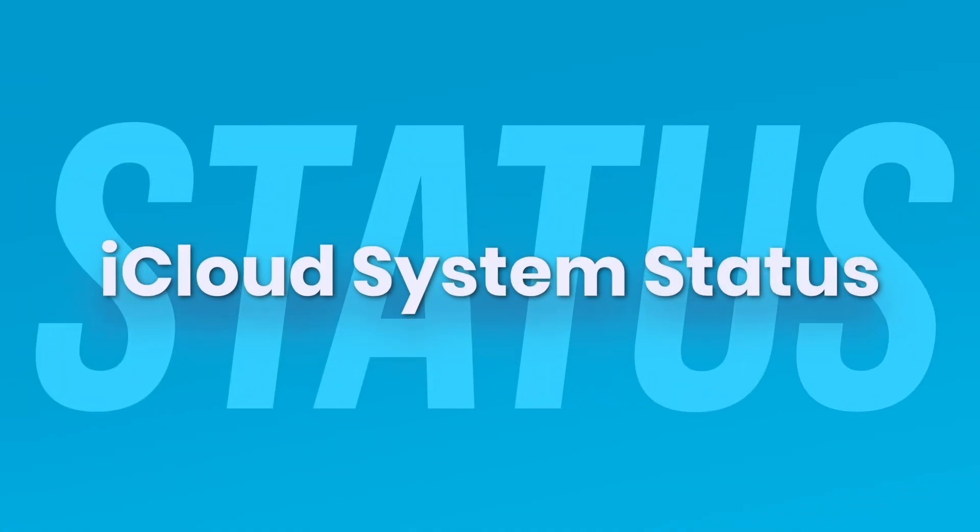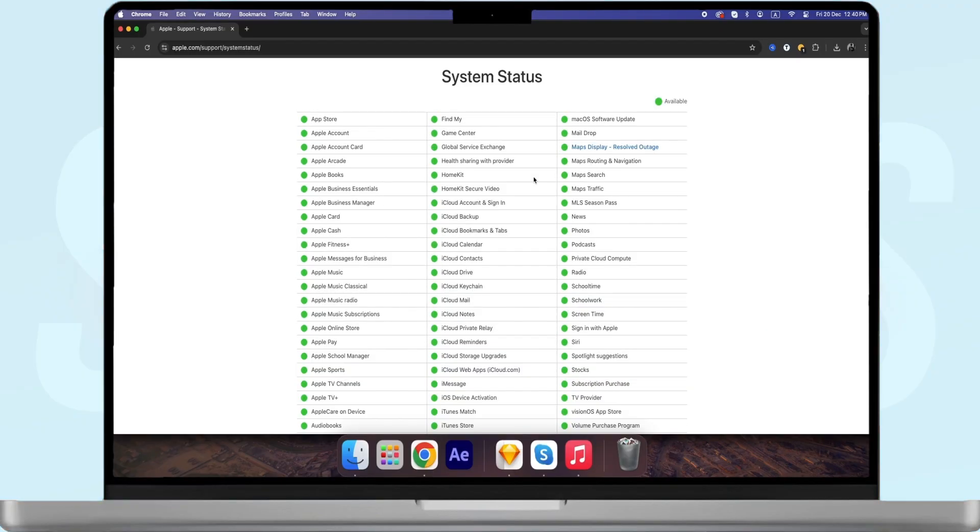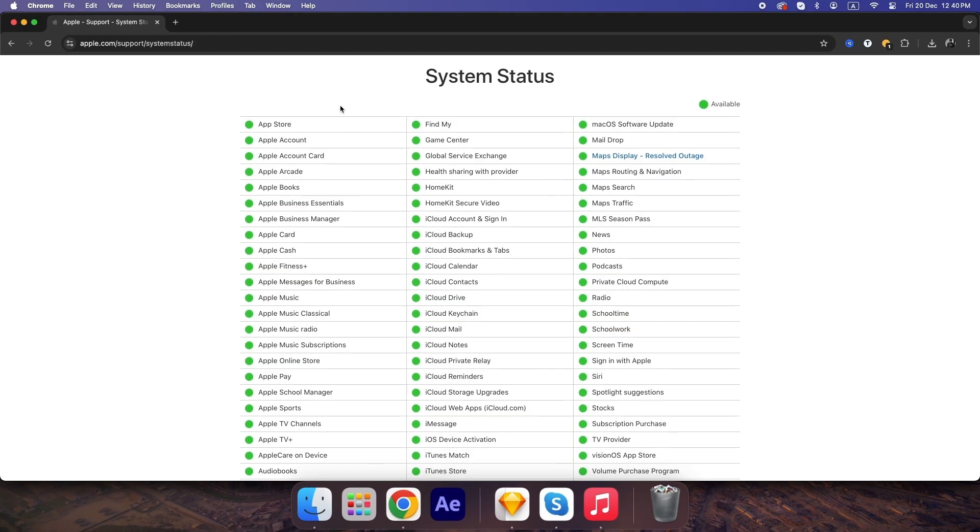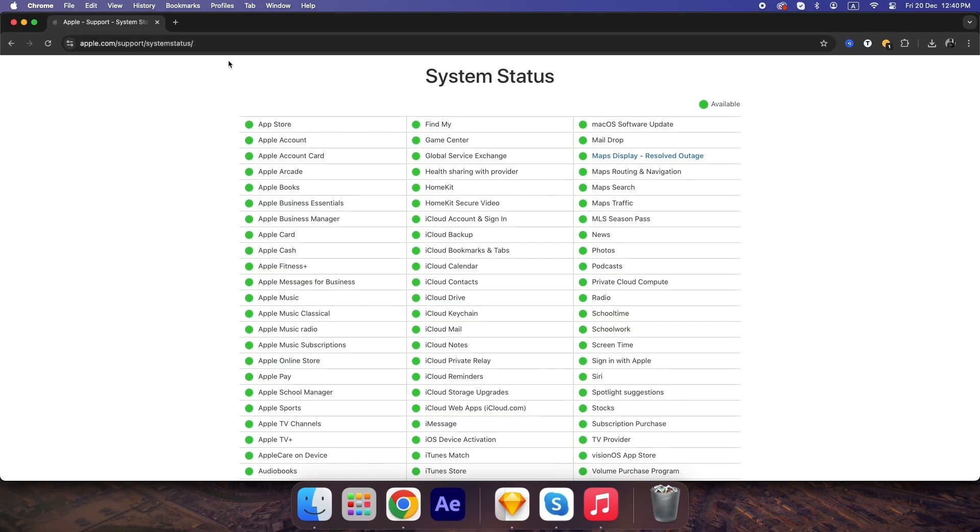First, the basics. Visit Apple's system status page to make sure iCloud services are up and running. If there's an outage, the problem isn't on your end. Give it some time and Apple will fix it.